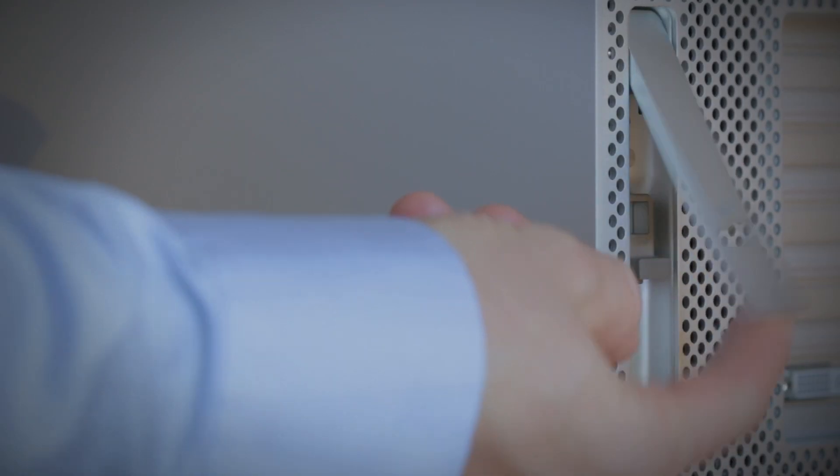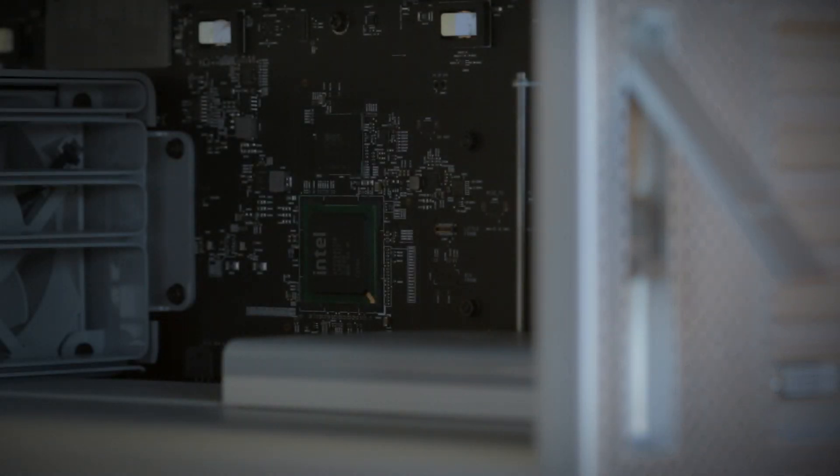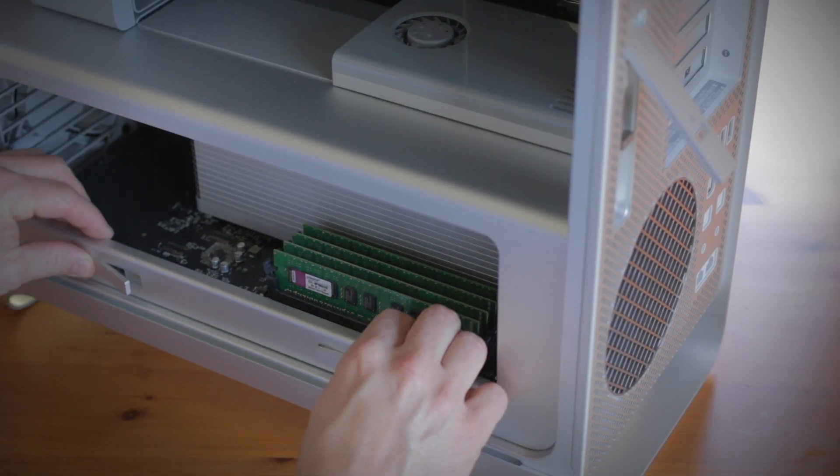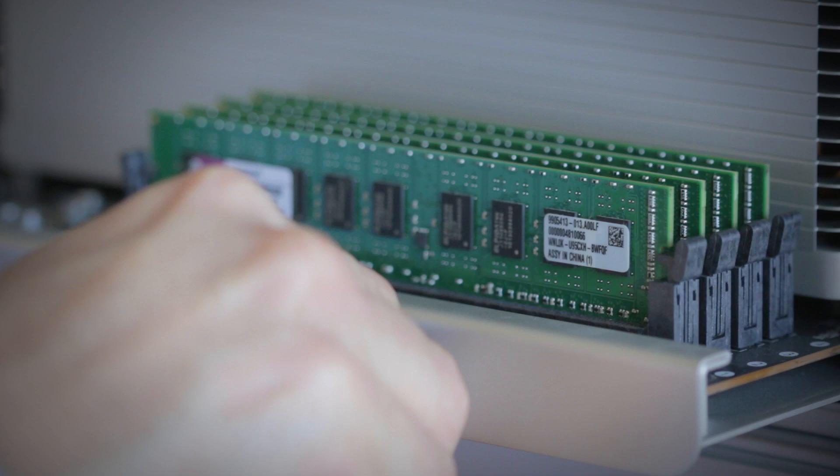Now, the memory is generally easily accessible on the motherboard inside the computer by removing one of the side panels on the Mac Pro. If you're unable to find how to open your Mac, you'll need to consult Apple's website before you begin. But once you open it, you'll have a clear view of the motherboard.